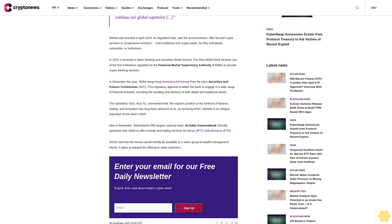The then SEBA Bank became one of the first institutions regulated by the Financial Market Supervisory Authority (FINMA) to provide crypto banking services. In November this year, SEBA Hong Kong received a full license from the city's Securities and Futures Commission (SFC).